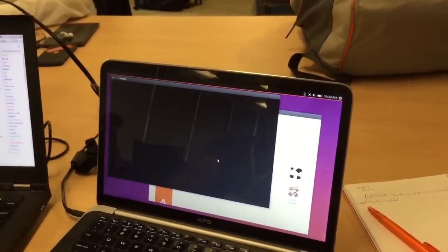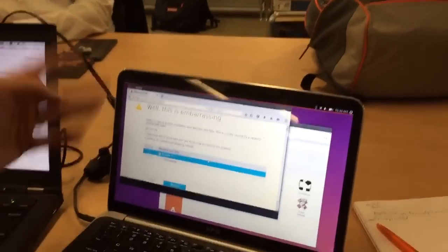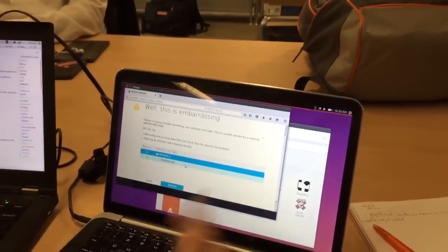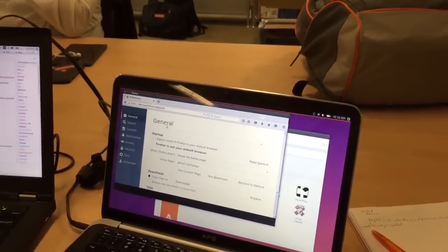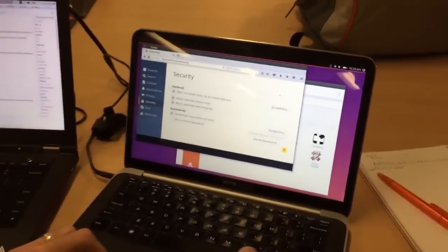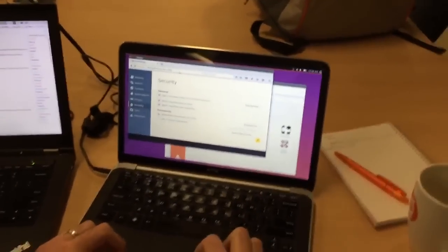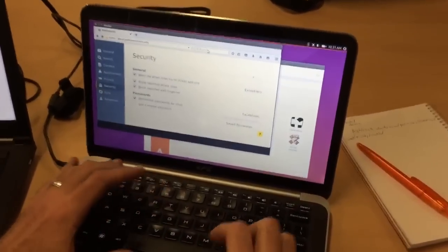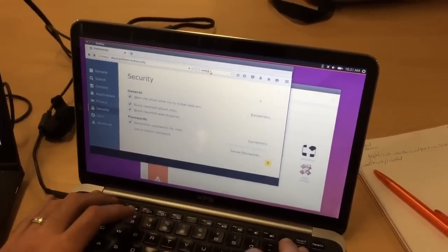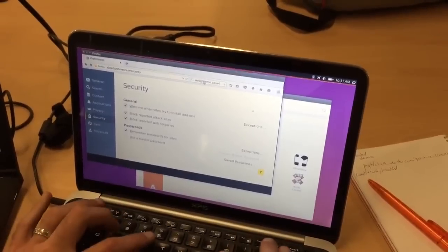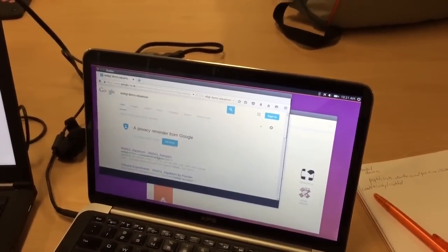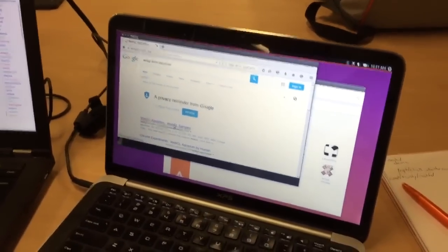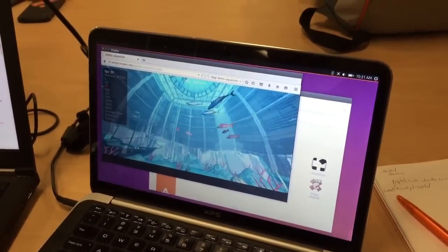We will start this off. It's going to complain because whenever you exit, it thinks it's crashed, but it's okay. Let's go here and do a quick search for demo aquarium. And let's watch the demo of the aquarium.